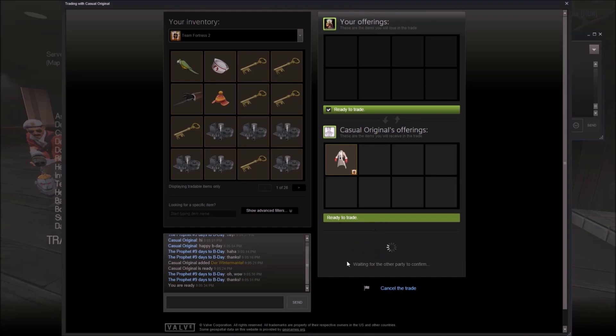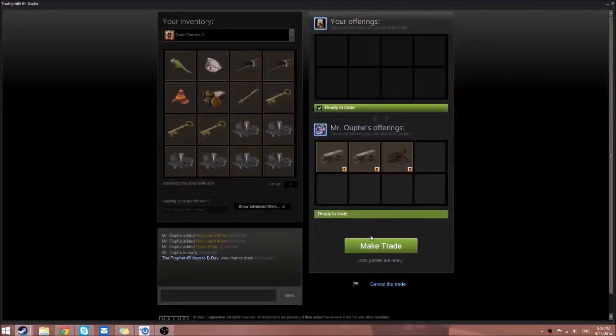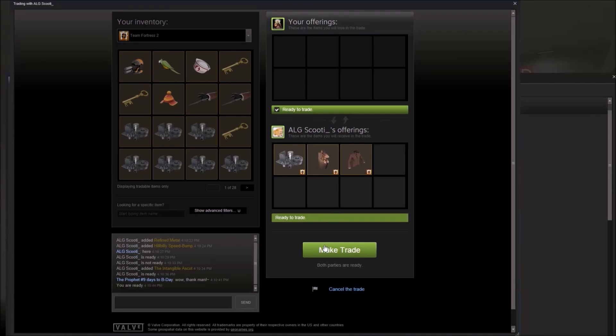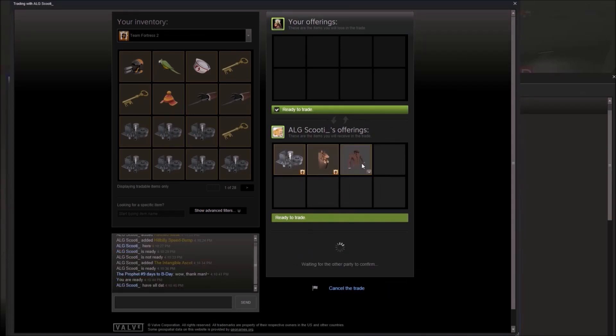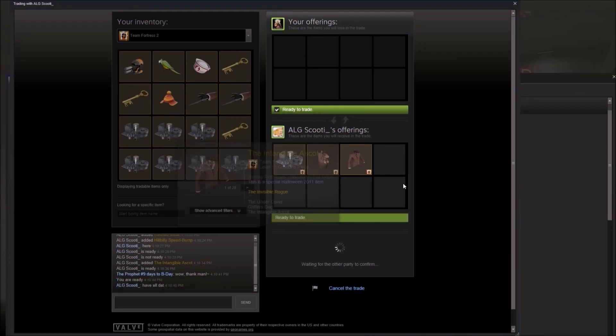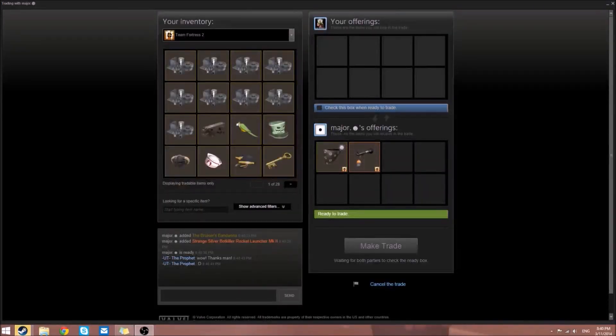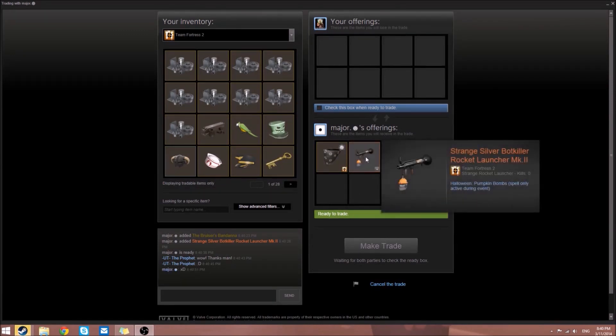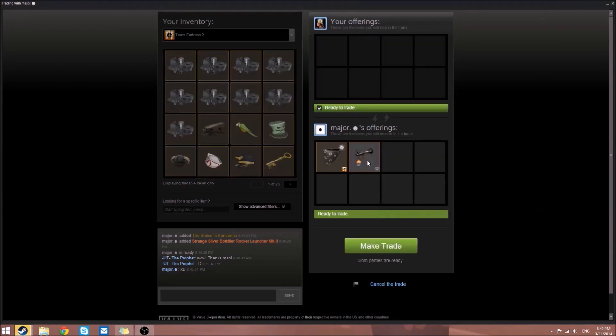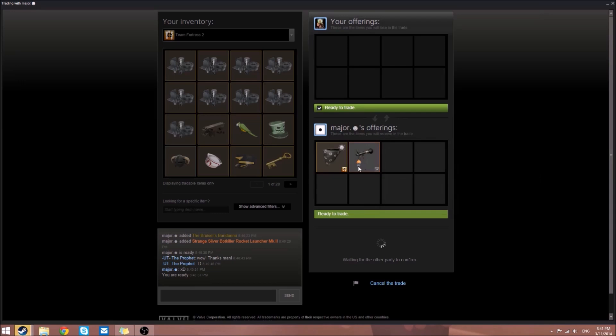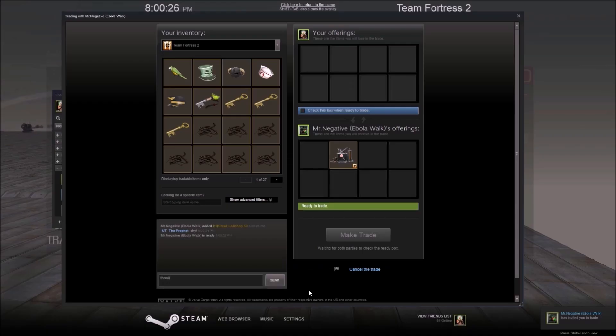From Casual Original, a Deus Winter Mantle. Mr. Oofy gave us two emoticons which is pretty cool, and 0.77 refined. ALG Scooty is giving us a Spy suit, a Hillbilly, and a refined. Chaotic Monkey is giving us a Medic Soul which contributed to my collection. From Major, a strange silver bot killer rocket launcher Mark 1 and Mark 2, and a white painted Brawling Buccaneer which is cool.